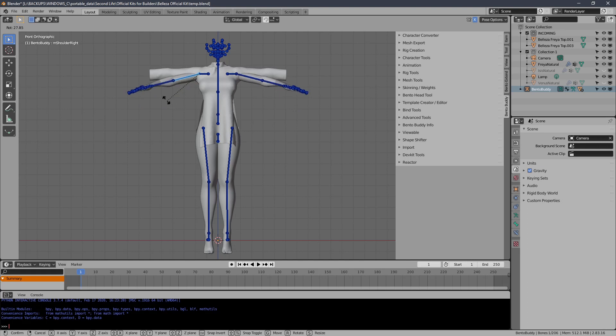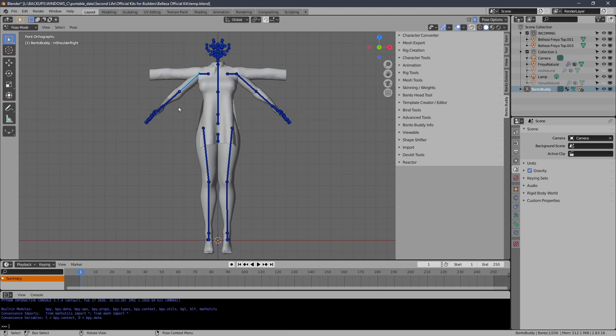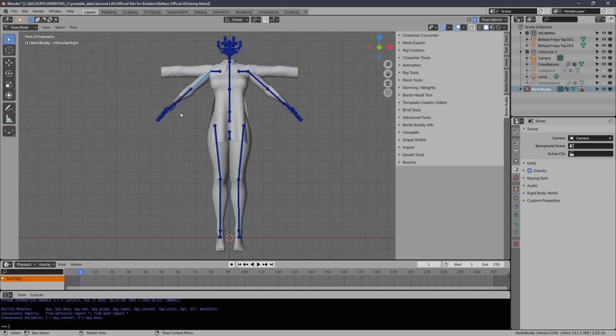Sometimes you'll maybe accidentally create your garment in the T pose and we have to put it back into the A pose.